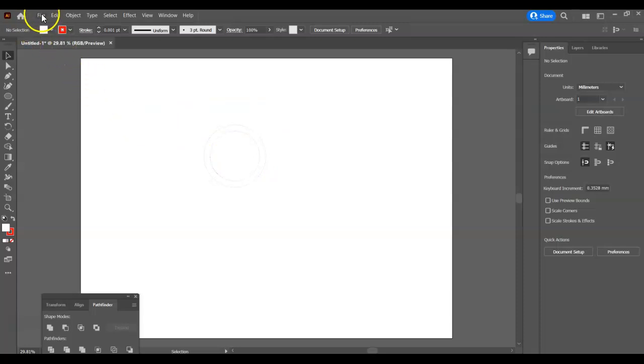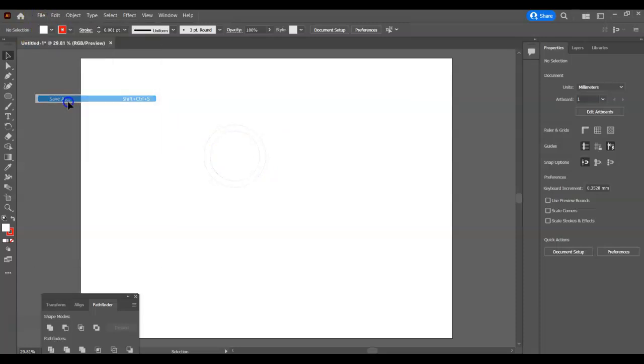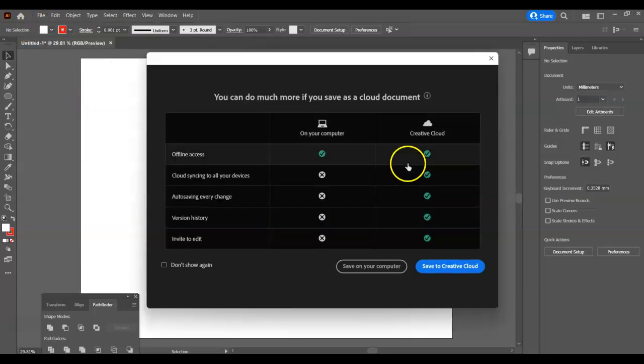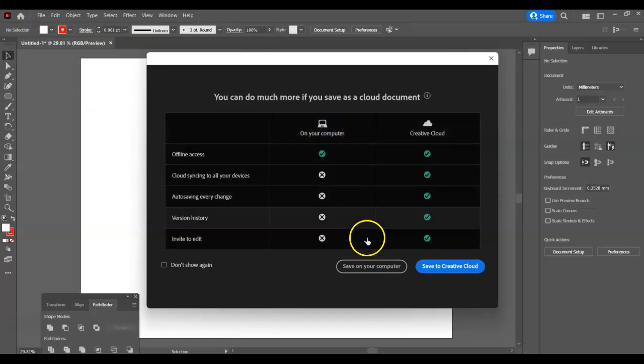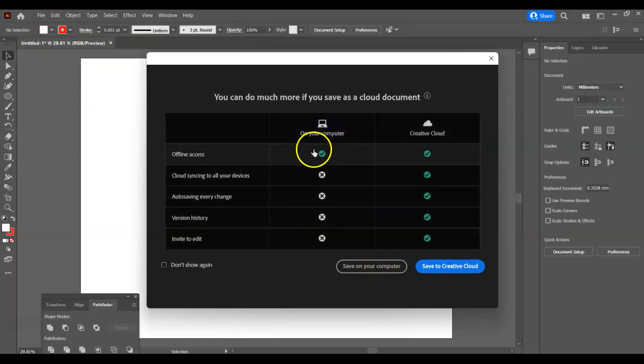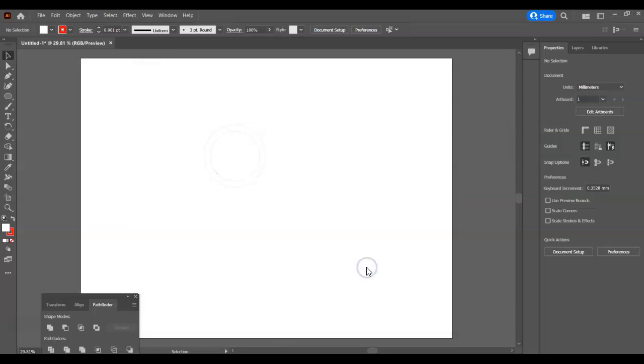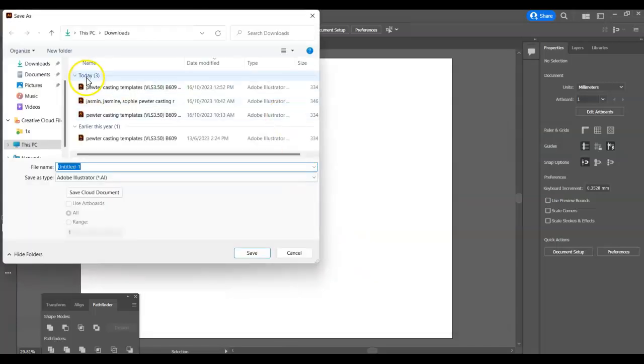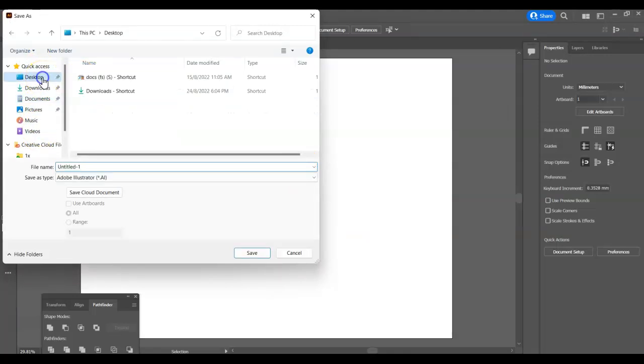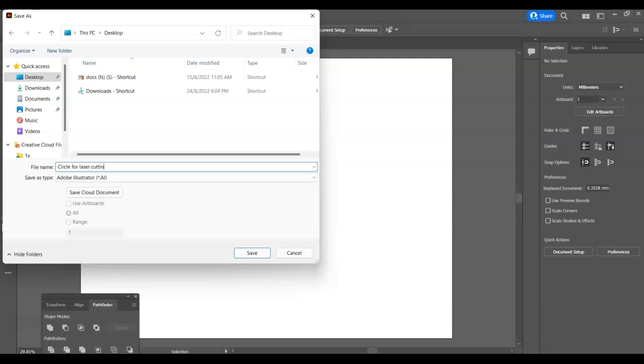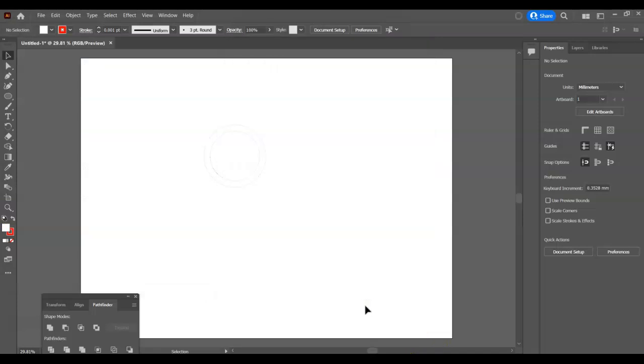Finally I need to save it. So file, save as, on your computer. I'm going to put it on desktop and then I want to give it a sensible name, something that I'm going to remember. Then I can just email that to myself to pick up on the laser cutter computer.